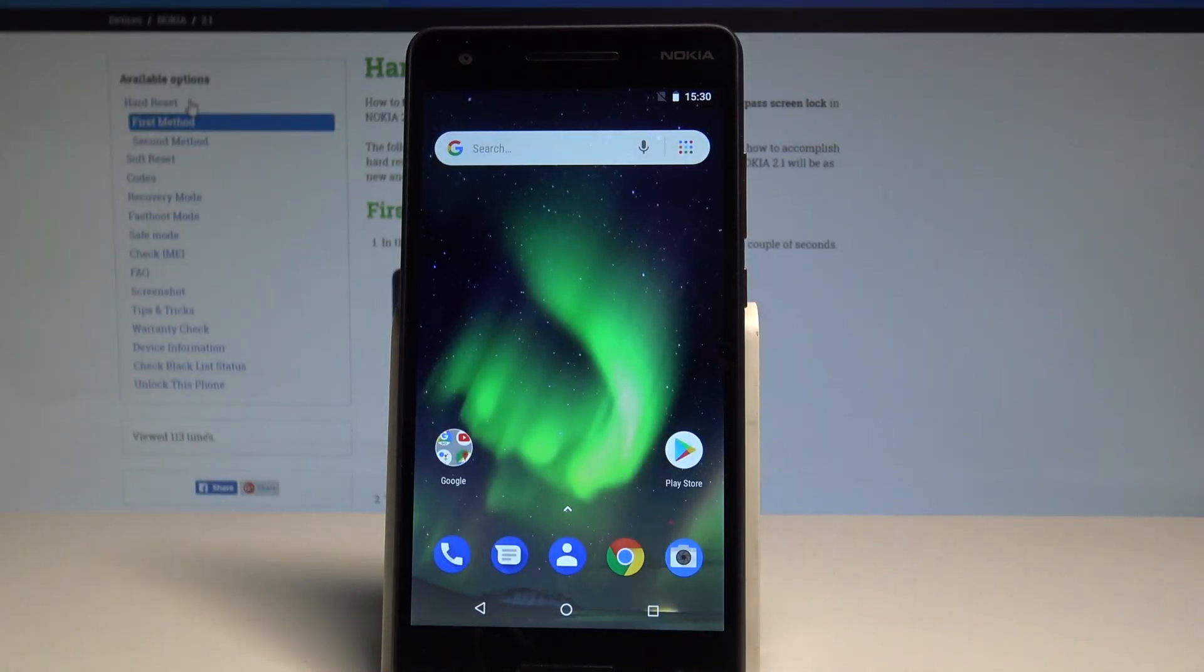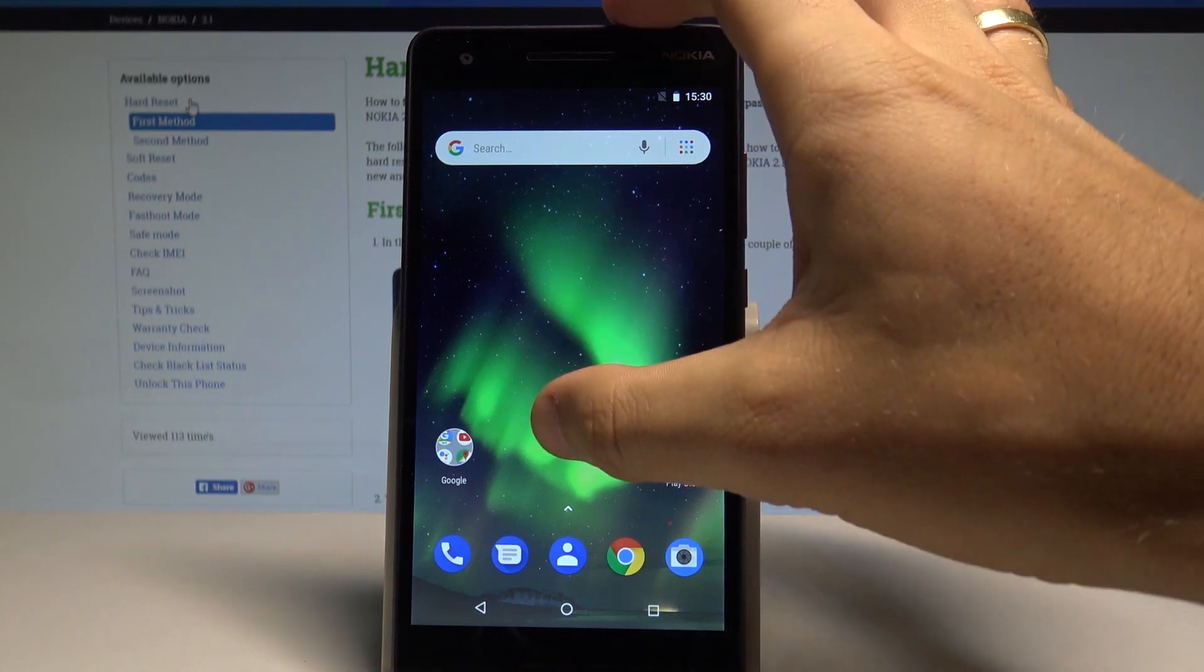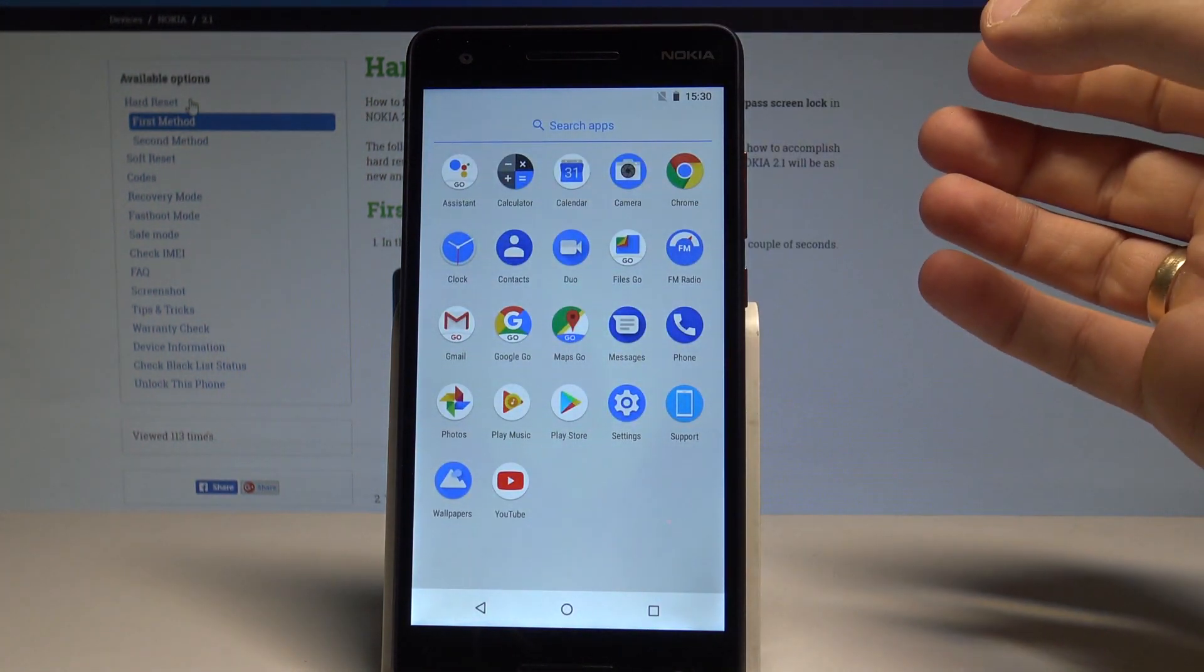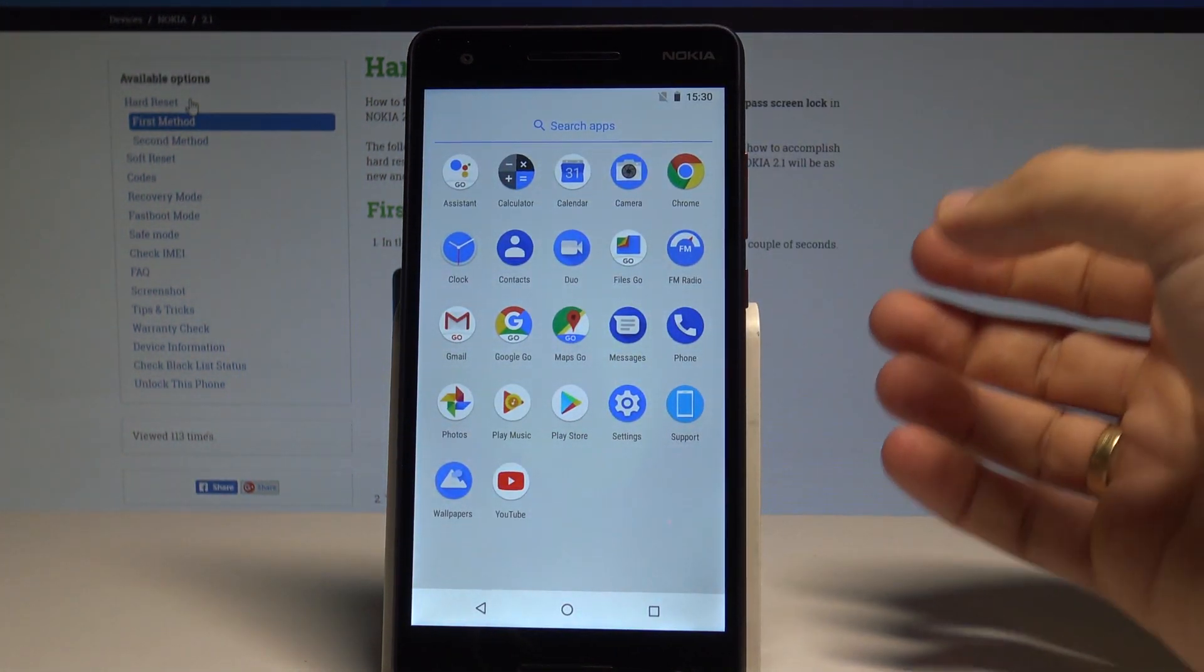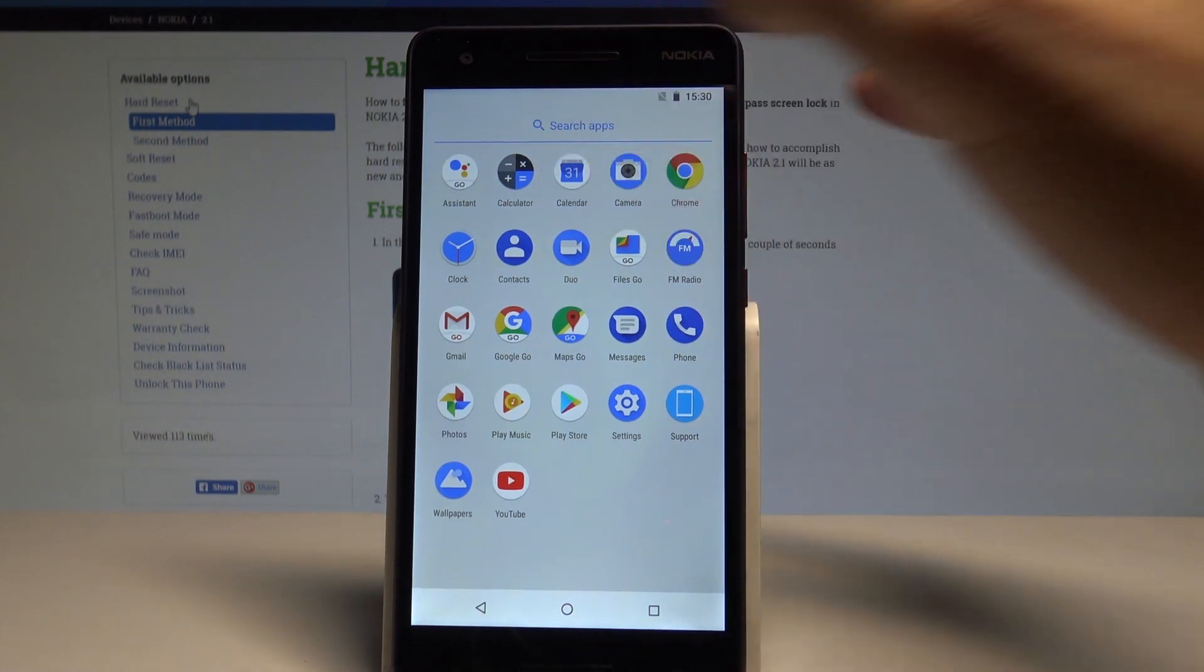Here I have Nokia 2.1 and let me show you how to take a screenshot on the following device. So at the very beginning let's open the screen that you want to capture, in my case it could be simply the calendar.